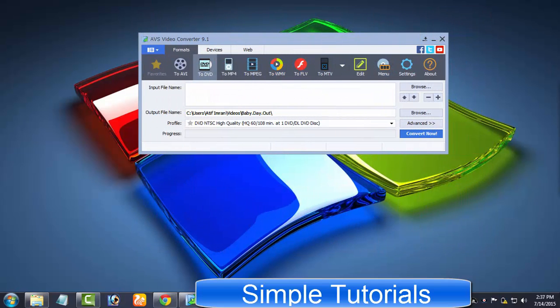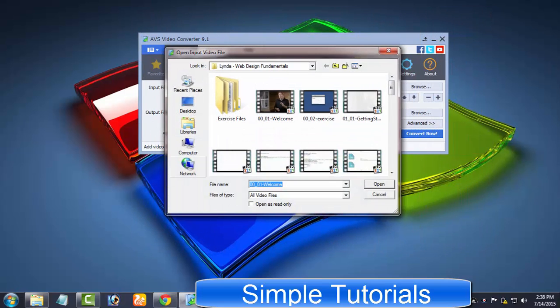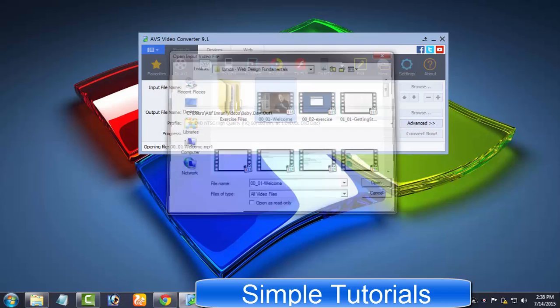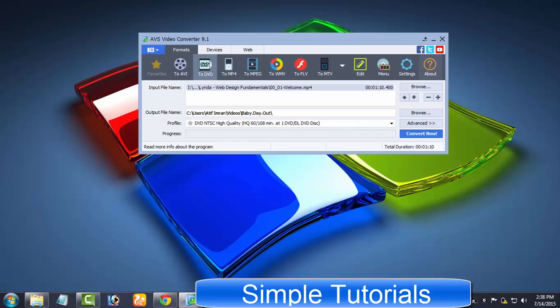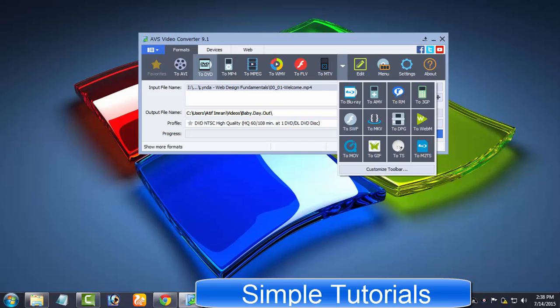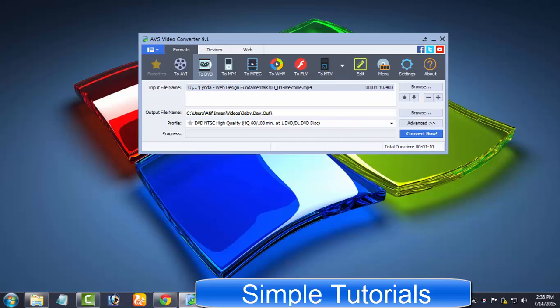I would like to put an end to this AVS video converter tutorial by demonstrating how you can make AVS video converter extract audio from videos or in other words how to convert a video to MP3 audio format. There is no output profile to convert a video to MP3 format though but we can use built-in video editor to extract audio from videos.